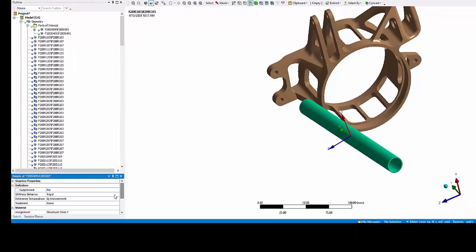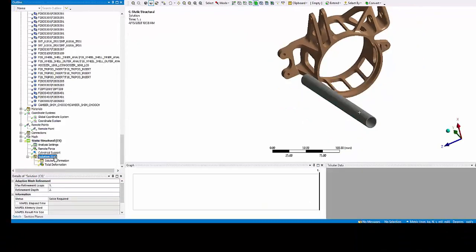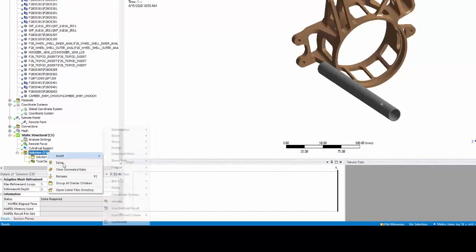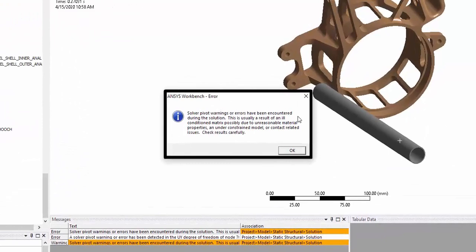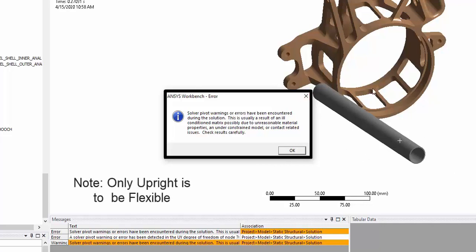And rerun the solution. You will see pivot warnings or errors implying that there's a rigid body motion. As previously mentioned, if you apply a force and if this part is rigid and not connected to any other structure, it does quite experience rigid body motion.